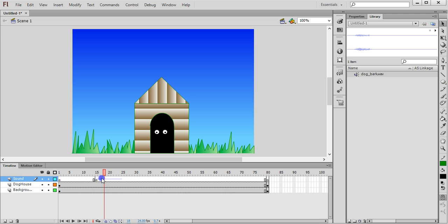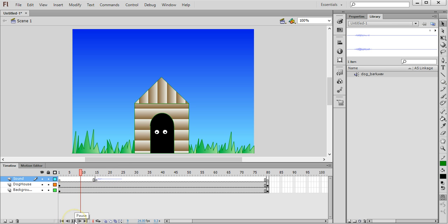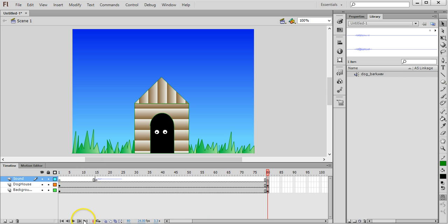But if you go onto your timeline you'll see that it's added a sound wave here. Between the 15th and 25th frame there's a little sound wave there which shows us that there's a sound playing at that part of the animation. Click on play. You can hear that the dog barks or starts barking on the 15th frame.